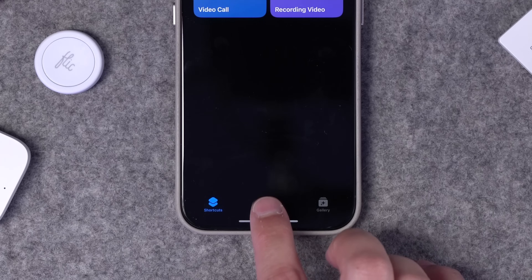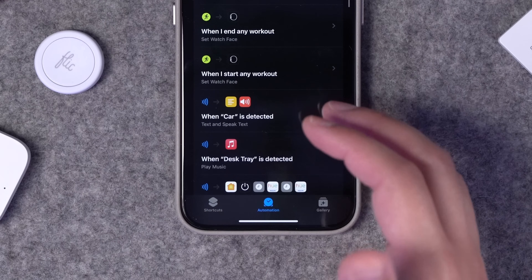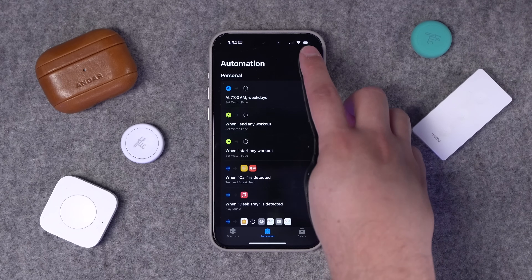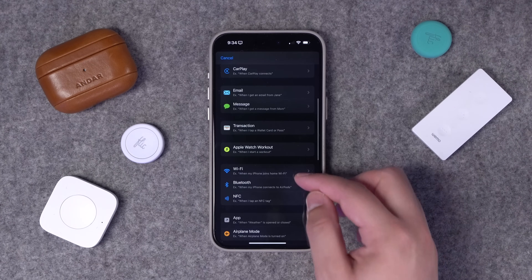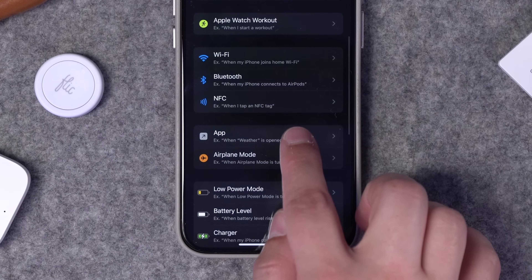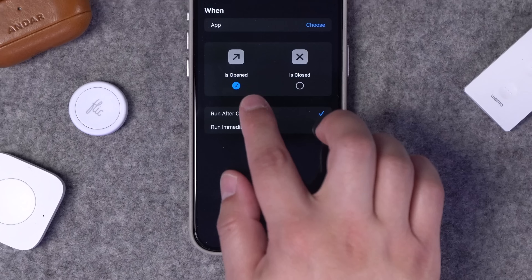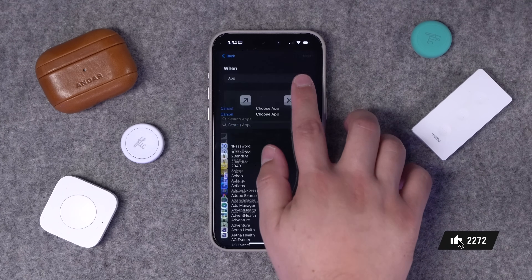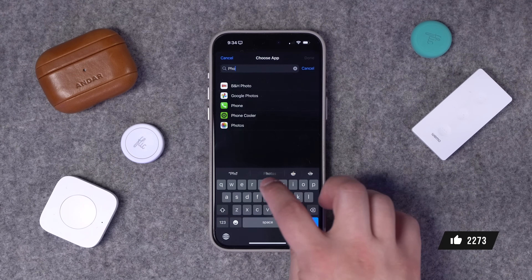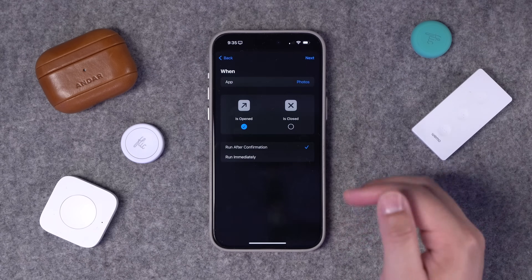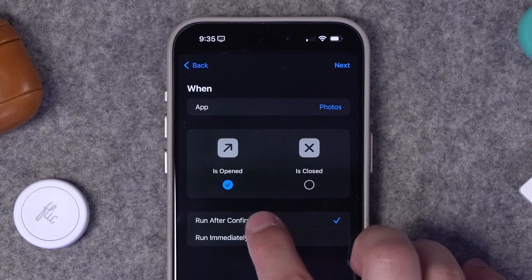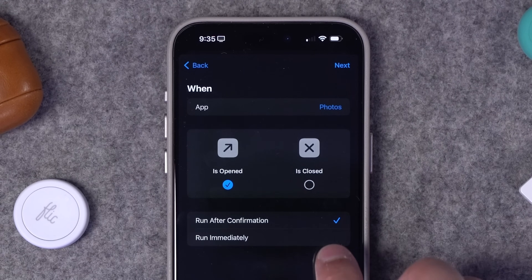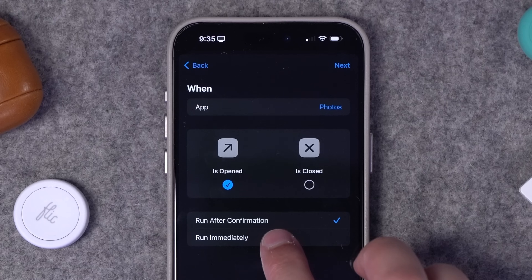If I open the Shortcuts app and go to the Automations tab, this is where you can set up lots of different triggers. The trigger I'm going to use is called App. If I choose App, I can say whenever an app is opened or closed, then choose a specific app. I'll search for Photos and hit done. This trigger is for the Photos app whenever it's opened.